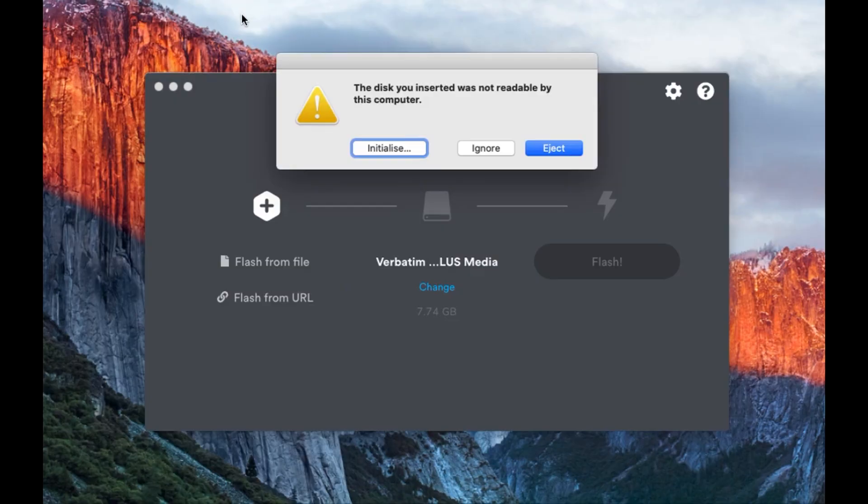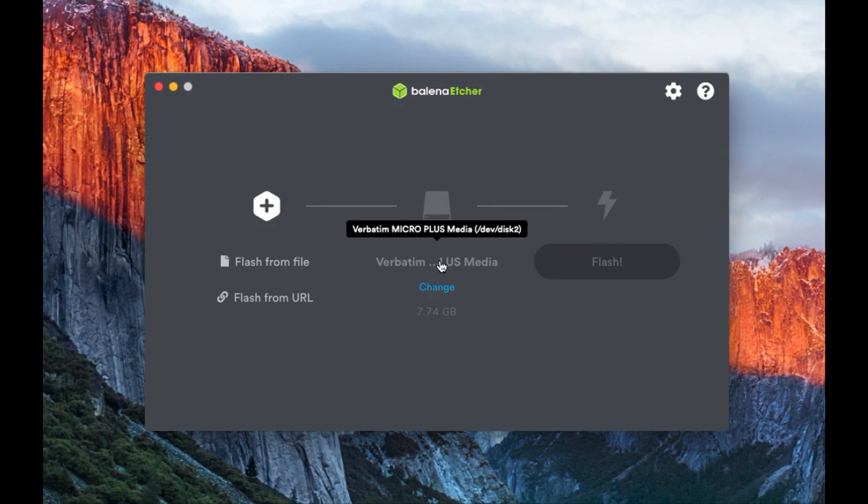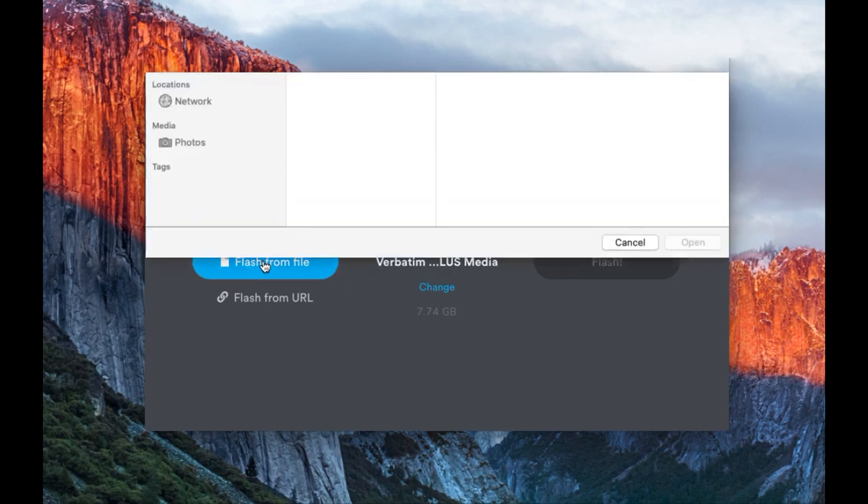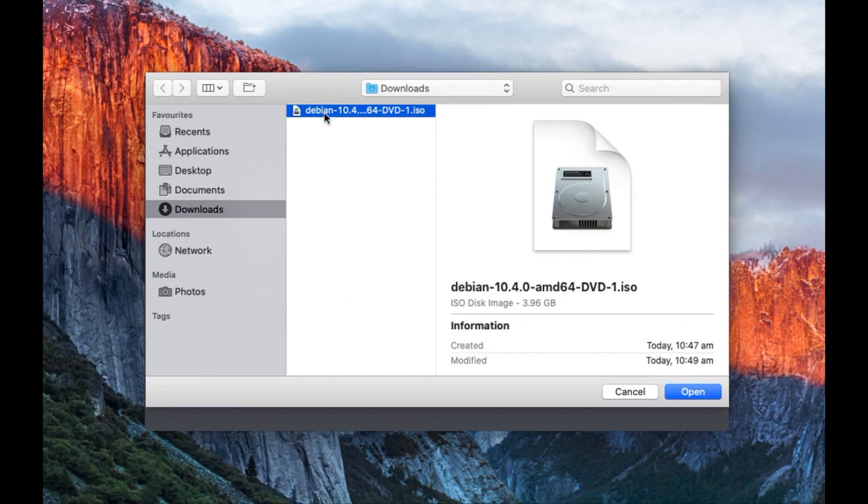Now you might get a pop-up saying that it can't recognize that disk. Just ignore that. It's because it doesn't like what we've put on there before. But anyway, it's found the media there, so we don't have to do that. We just have to select the file. And there it is.